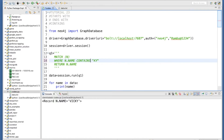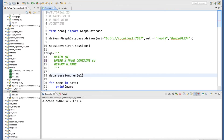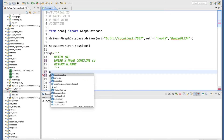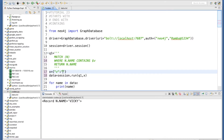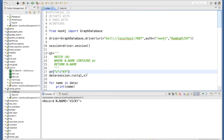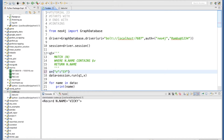For CONTAINS, searching 'ki' returns Vicky. We can also make this parameterized — using a parameter x and defining it separately: x = 'ky' returns Vicky, x = 'sy' returns Daisy, x = 'z' returns nothing since there's no name containing 'z'.